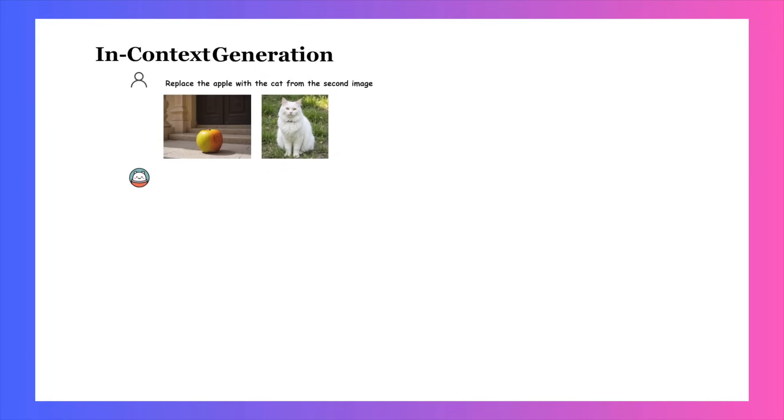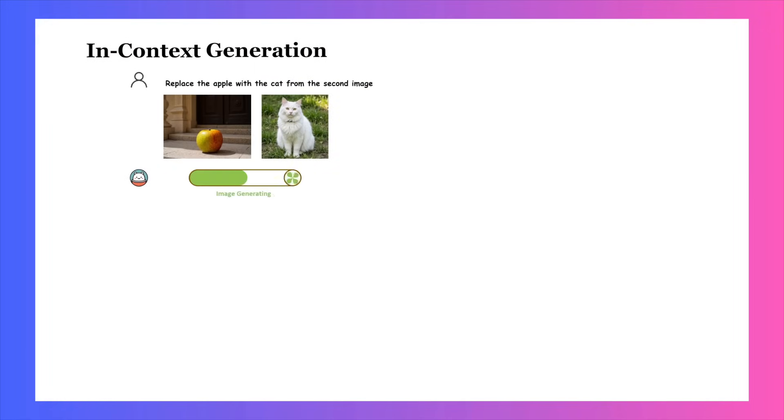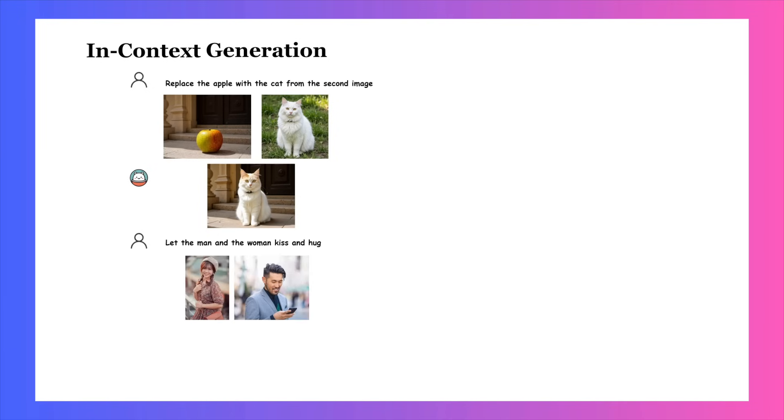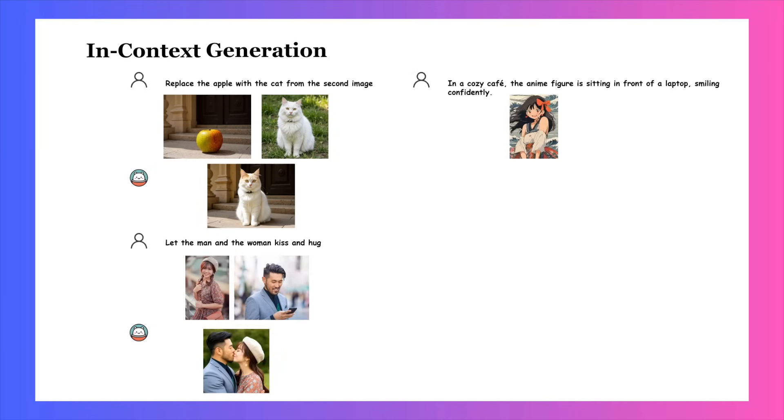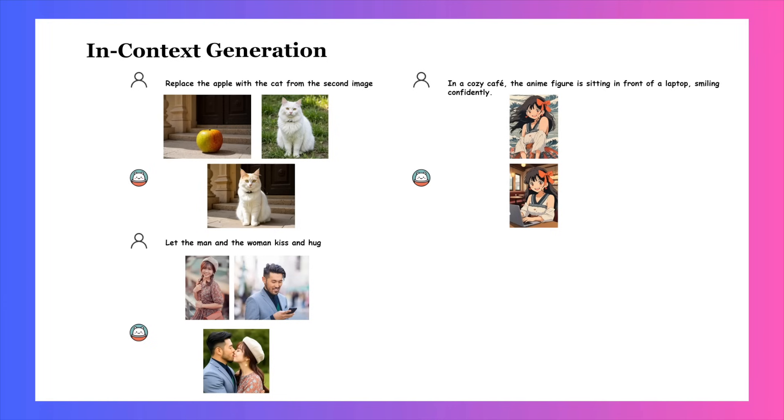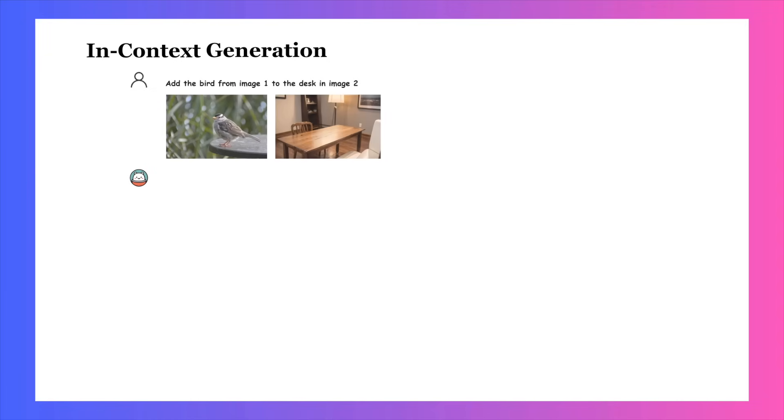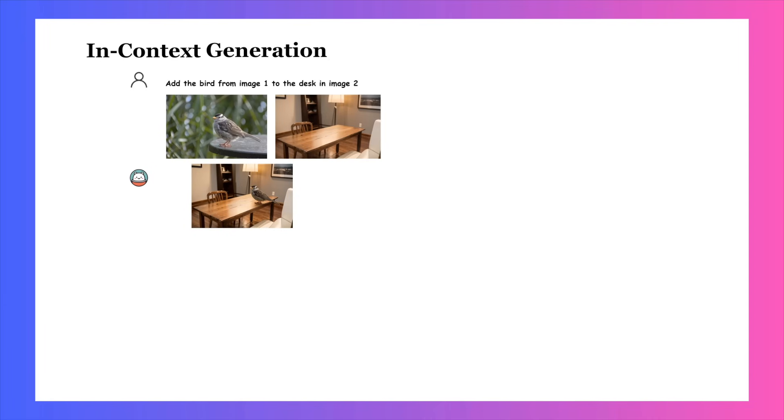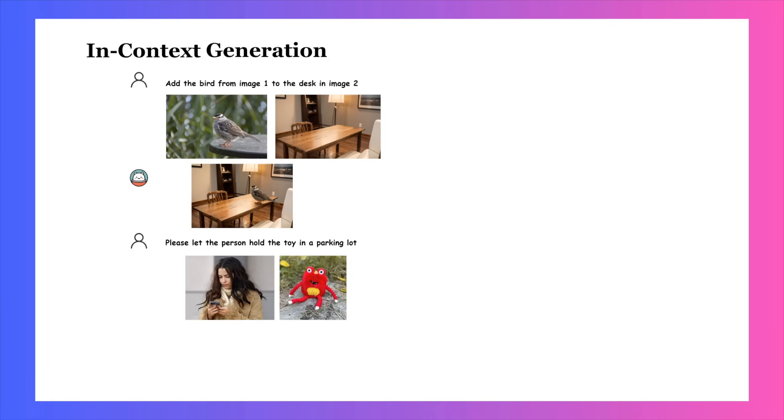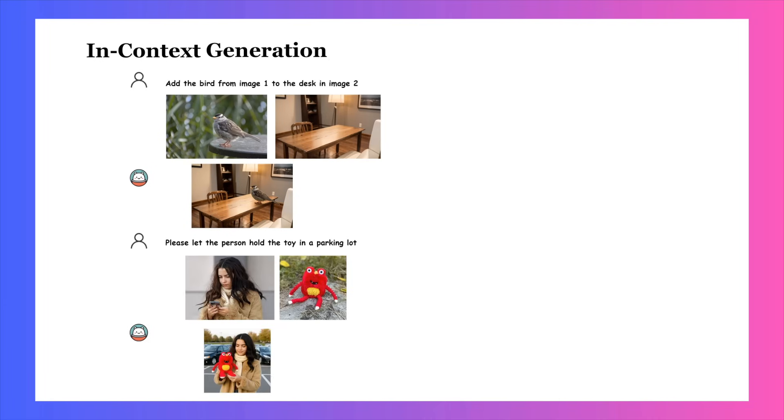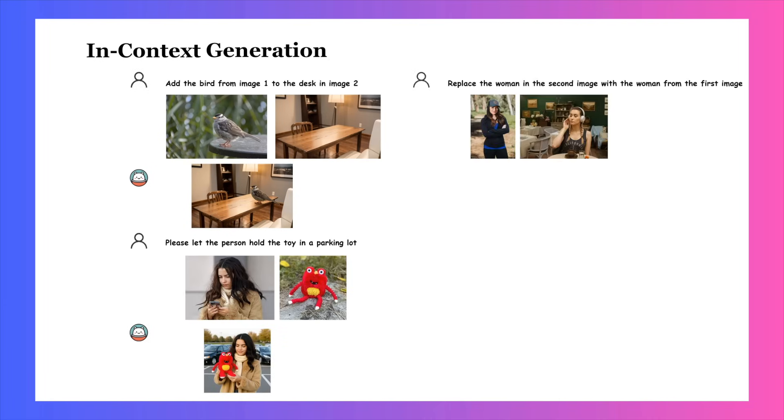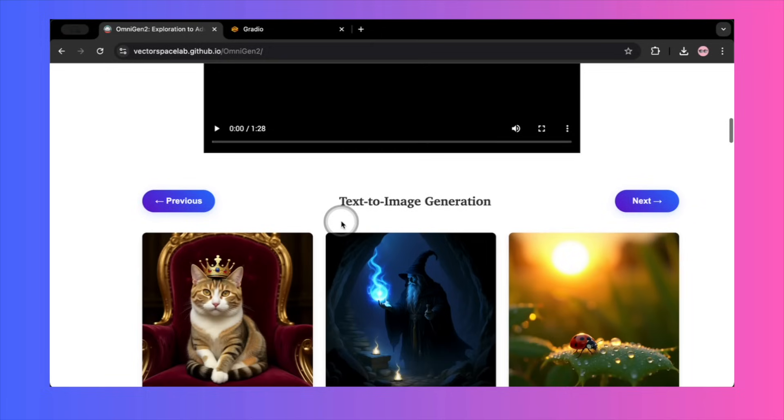The biggest claim, and the one that caught my eye, is its supposed mastery of character consistency. Anyone who has used AI image tools knows how difficult it is to get the same character into different scenes. OmniGen2 claims to have cracked this, using a single reference image to regenerate a subject in new contexts while keeping their features identical. To back this up, the developers have provided a gallery of showcase images. Let's walk through them.